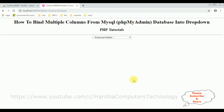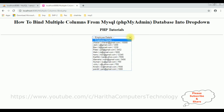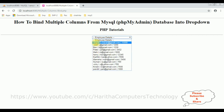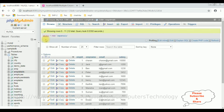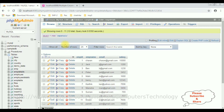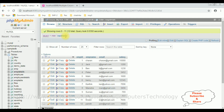And here we got the final output — the dropdown control showing 'Employee Details' as the default. Notice the column names: the name, email ID, and salary are binded from the emp_details table. That's it.